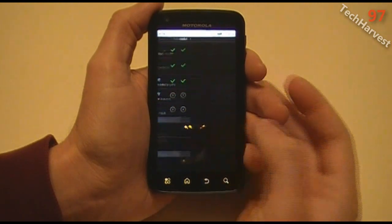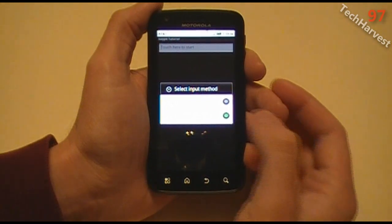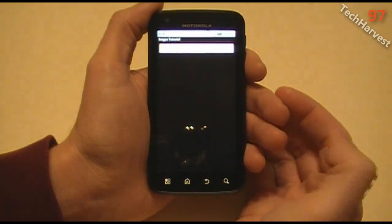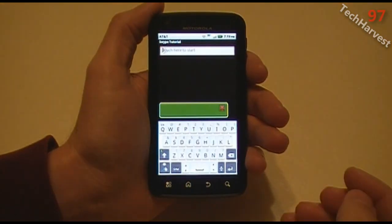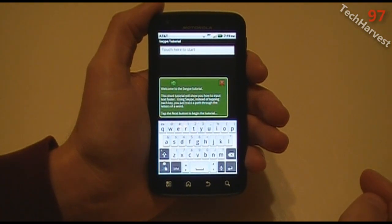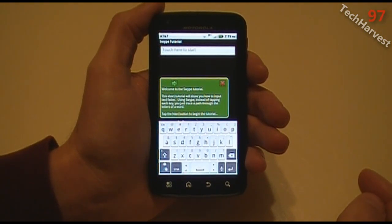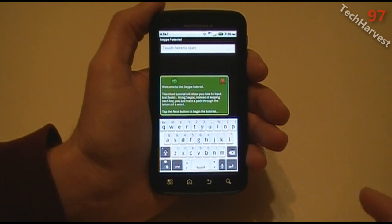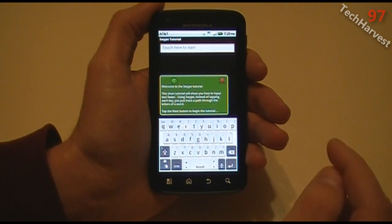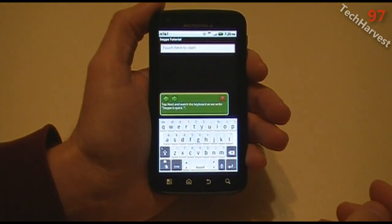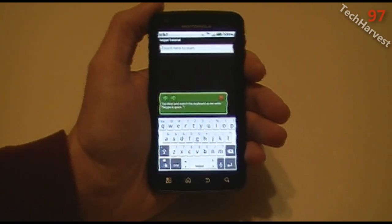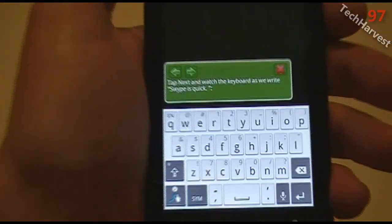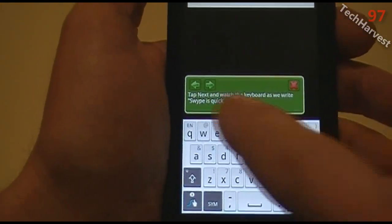I'm going to click on the tutorial. Now you get the option for multi-touch keyboard or Swipe — we're going to click on Swipe and touch here to start. It says welcome to the Swipe tutorial. This short tutorial will show you how to input text faster. Using Swipe, instead of tapping each key, you just trace a path through the letters of the word. Tap the next button to begin the tutorial. I'm going to bring this closer so you can see it.